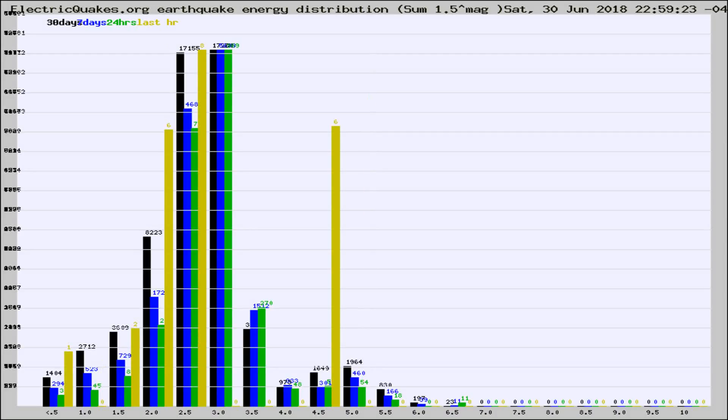Different colored columns are for 30 days, 7 days, 24 hours, and the last hour.